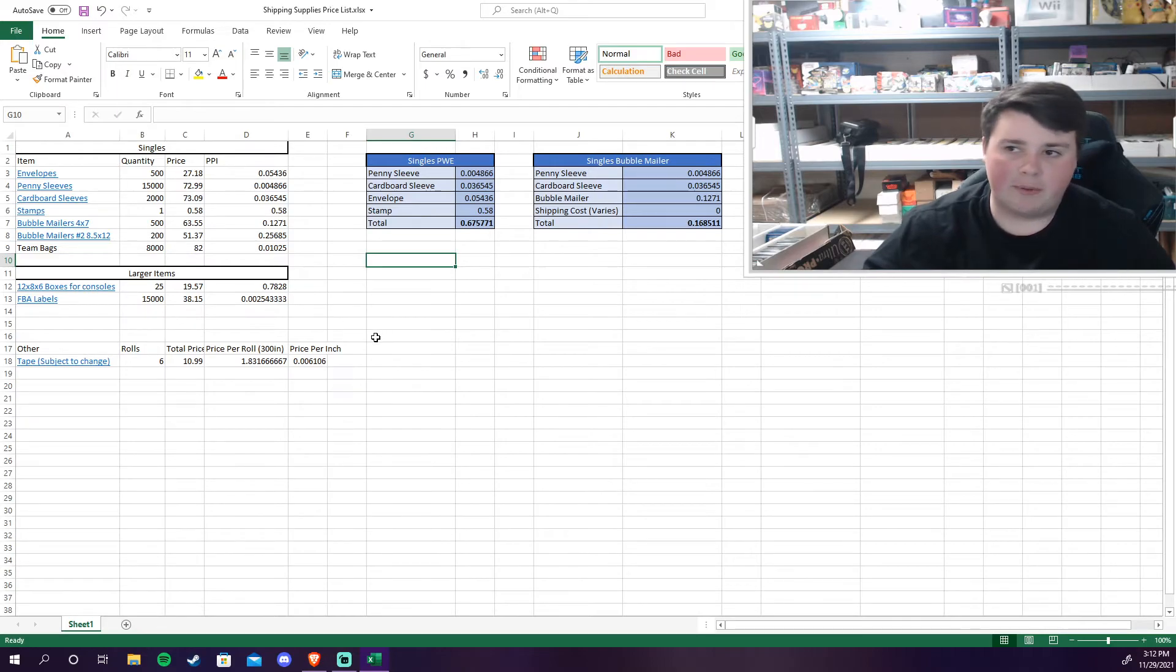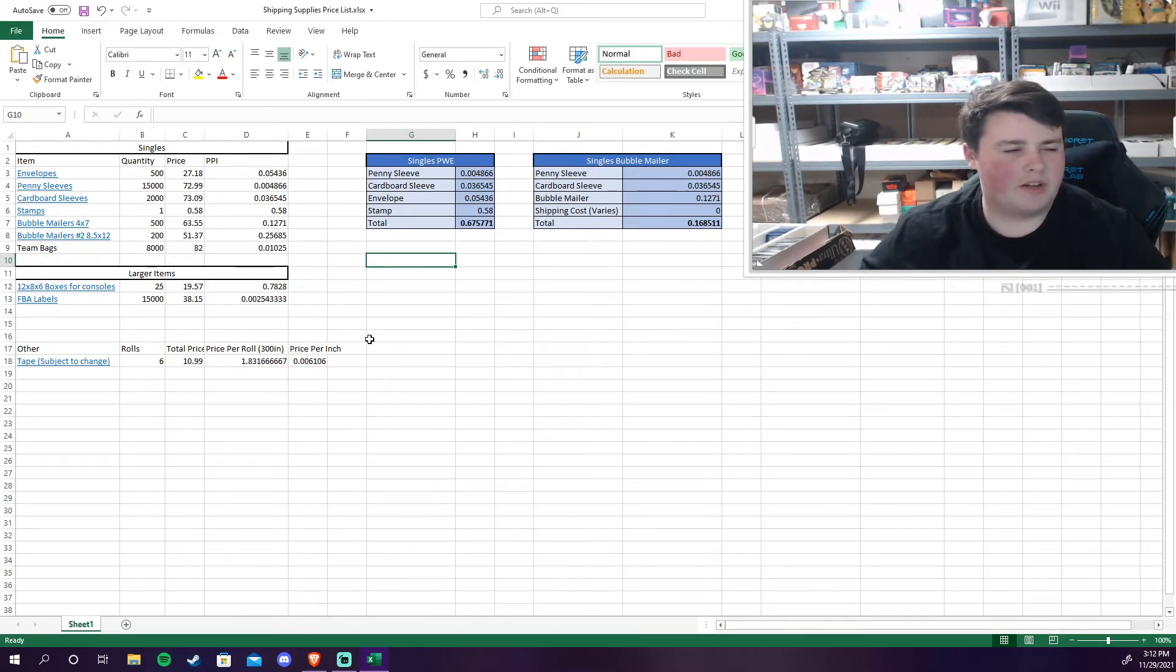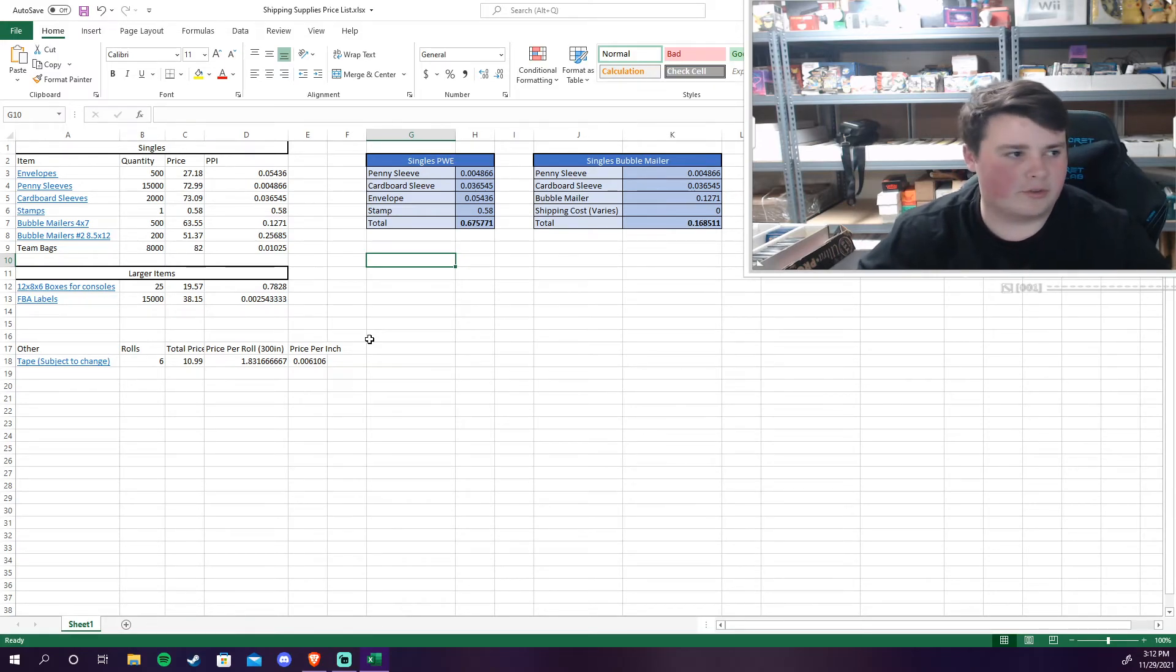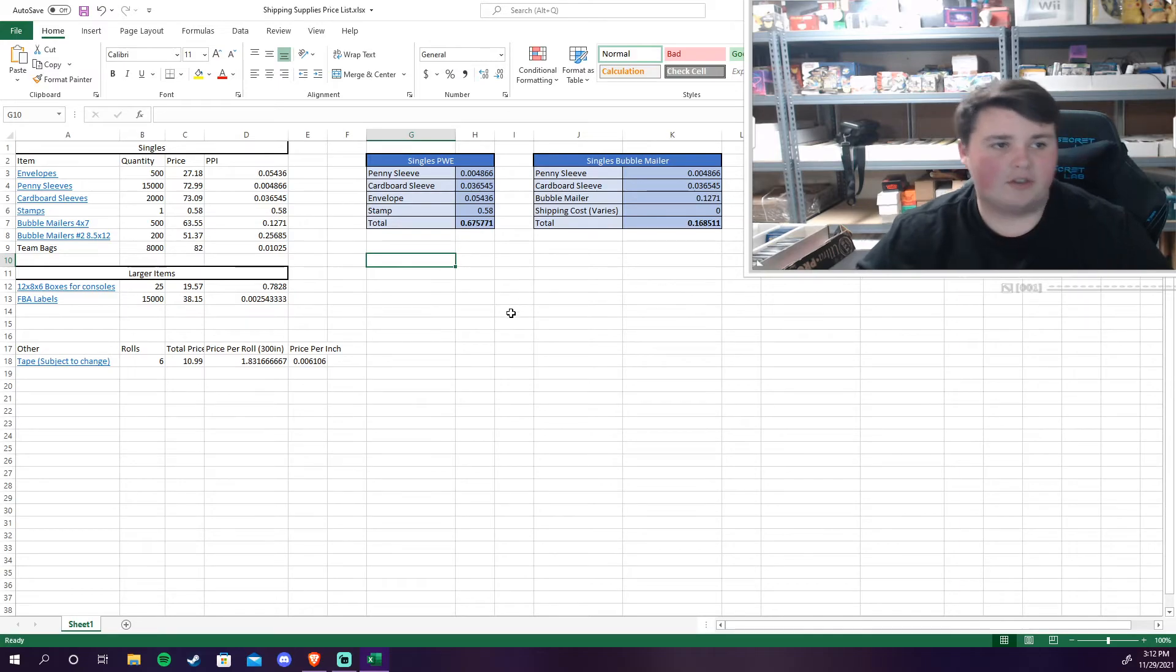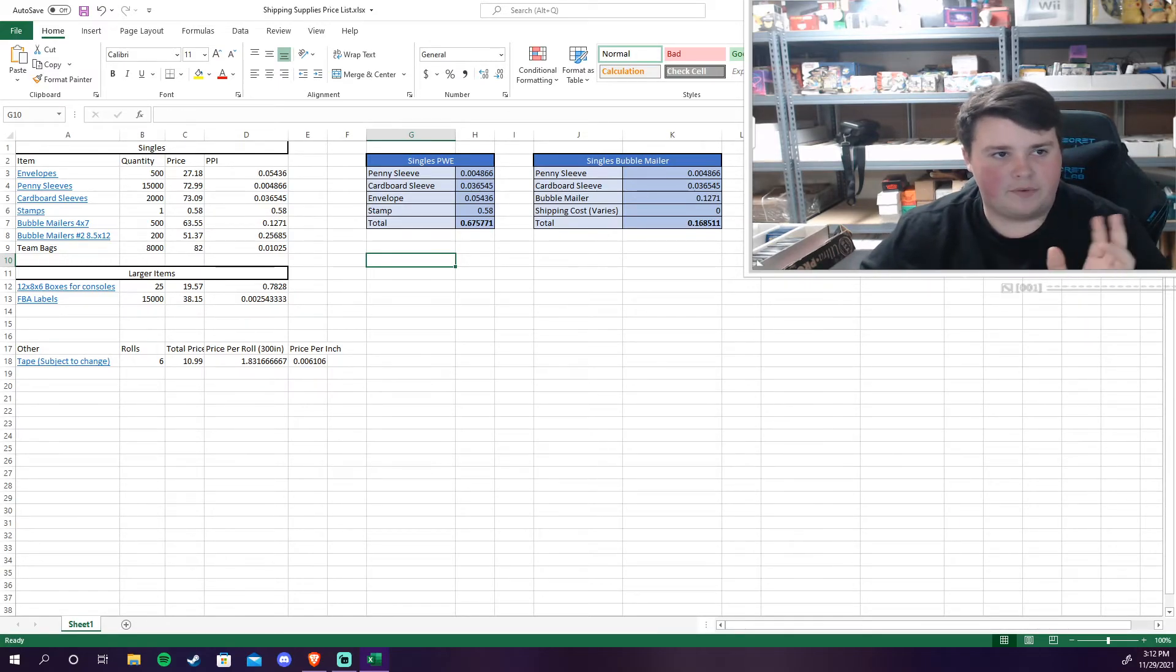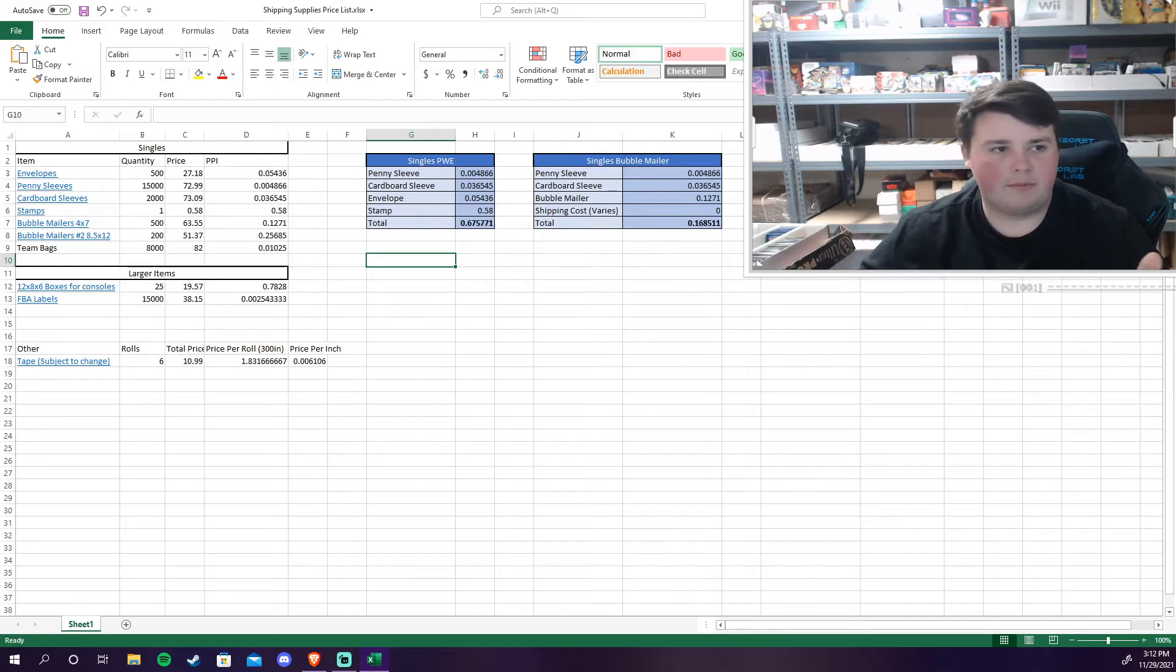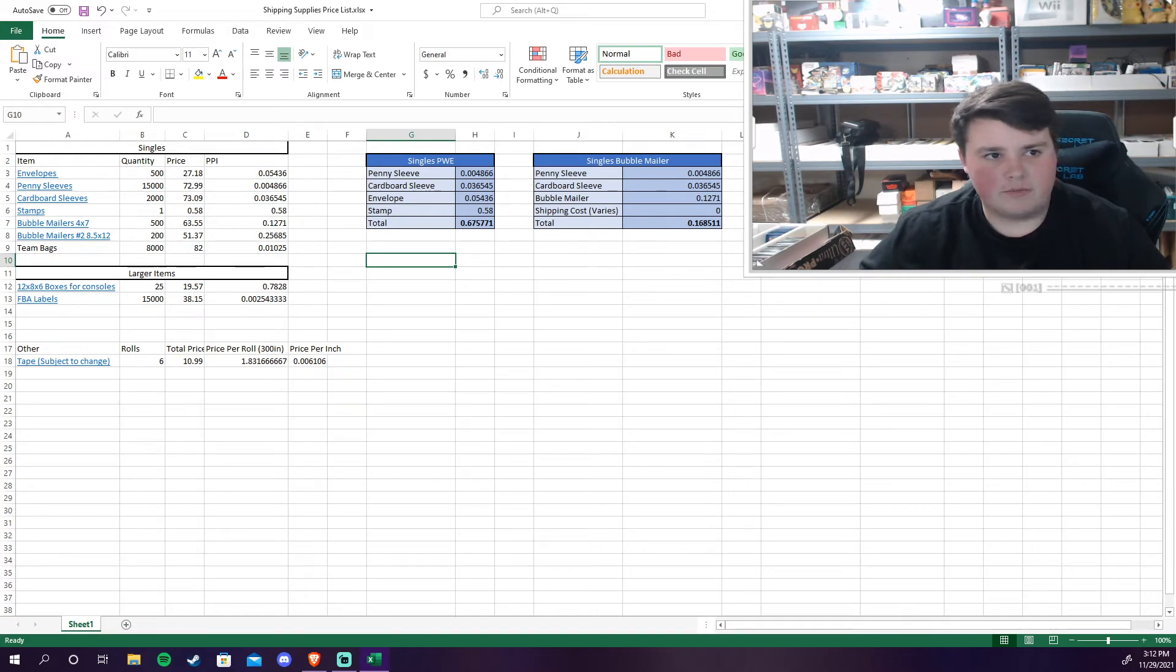That way you're using the priority mail shipping which I think is about eight dollars right now, depends where you're shipping it. I'm not 100% sure if that's the correct rate but that is the bubble mailer stuff for singles primarily and there's also a thing on the side for the single video games. It's pretty much the same, it's just the bubble mailer price of the 8.5 by 12.